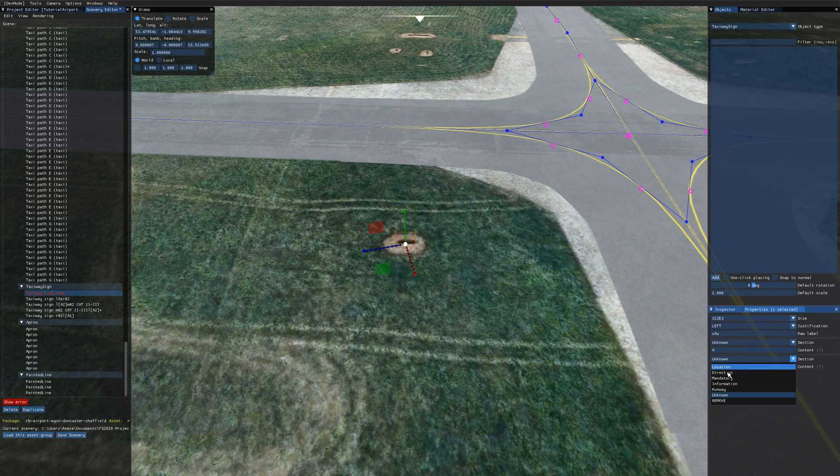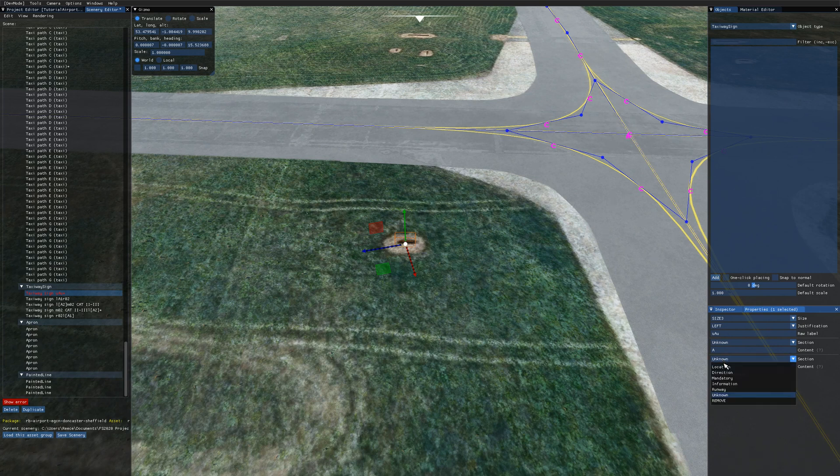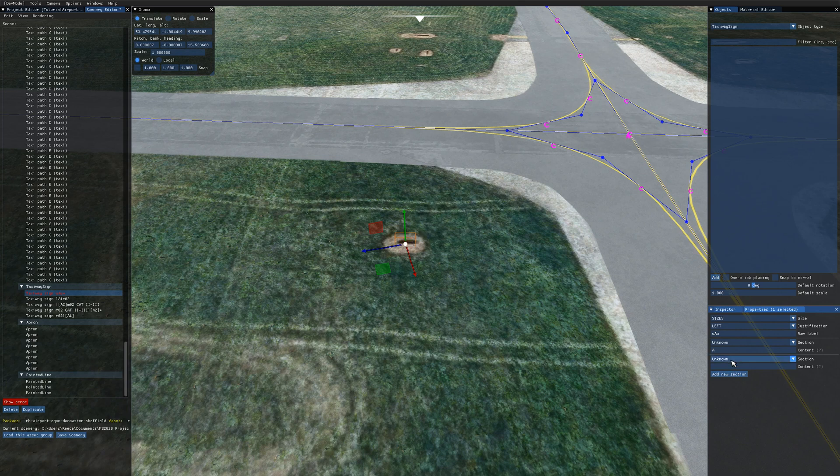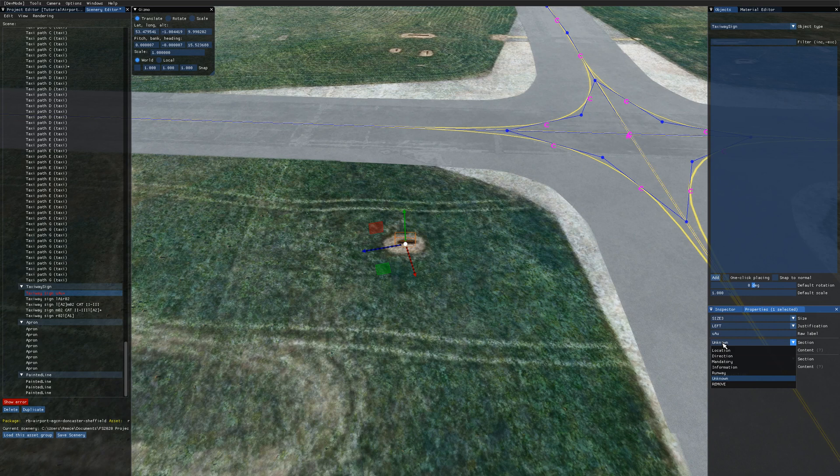We've got location, direction, mandatory, information and runway. Plus we've got unknown and remove. The remove option if you just select that will remove the section that you've added. And the different section types give you different backgrounds and font colours on the sign.